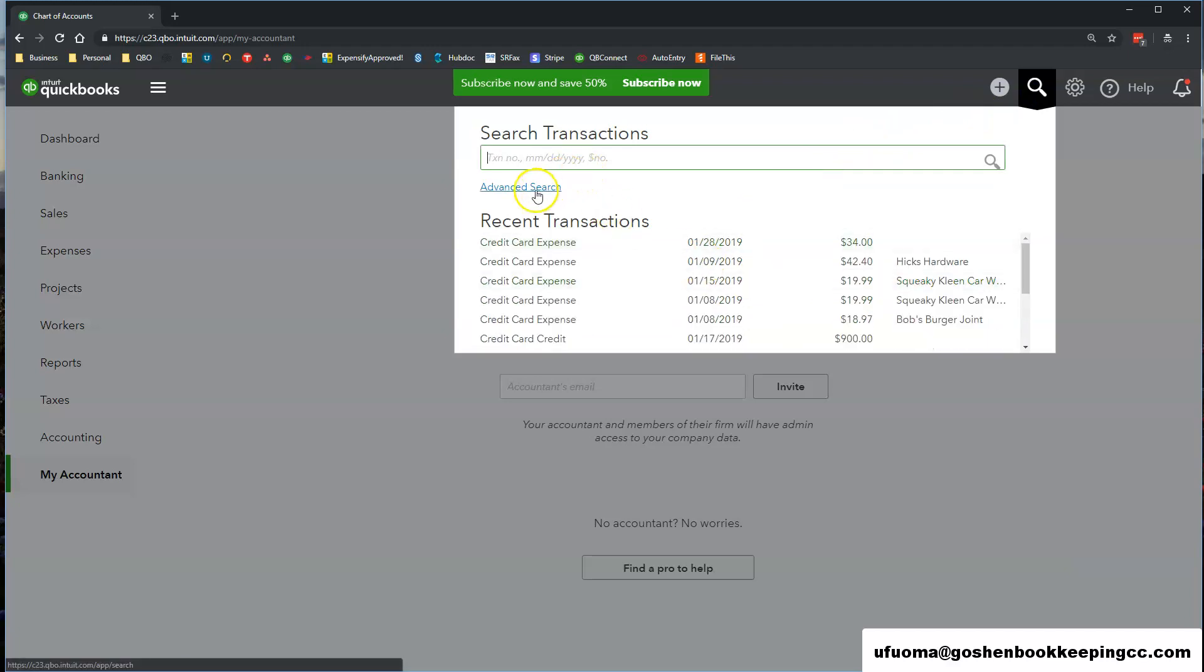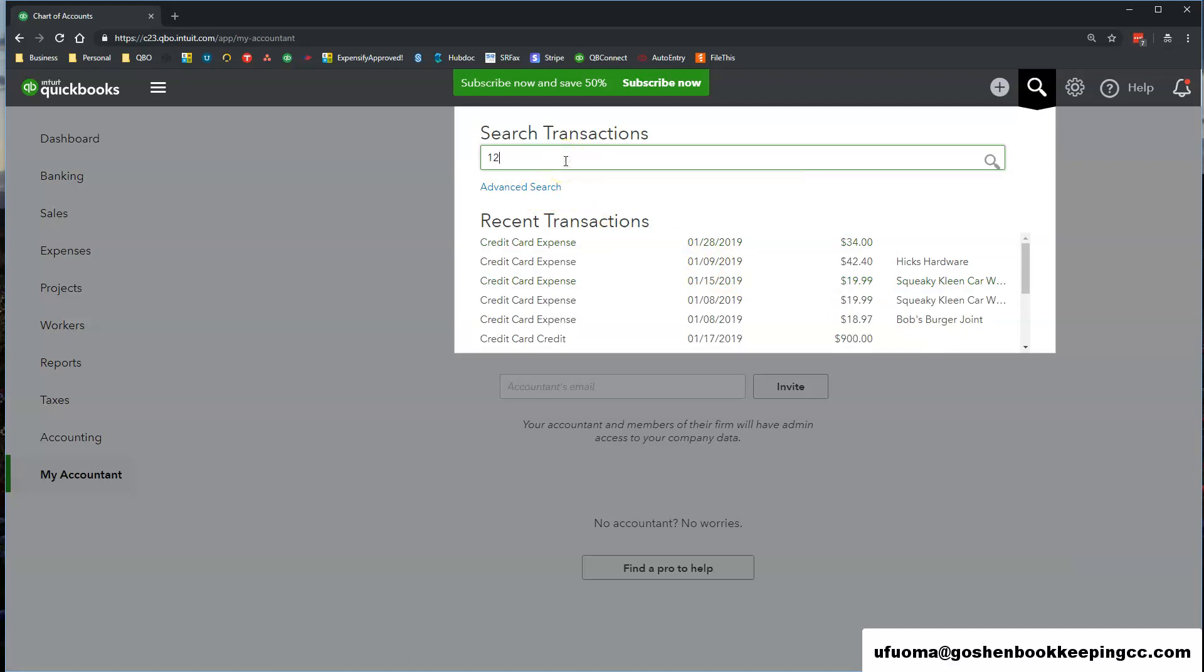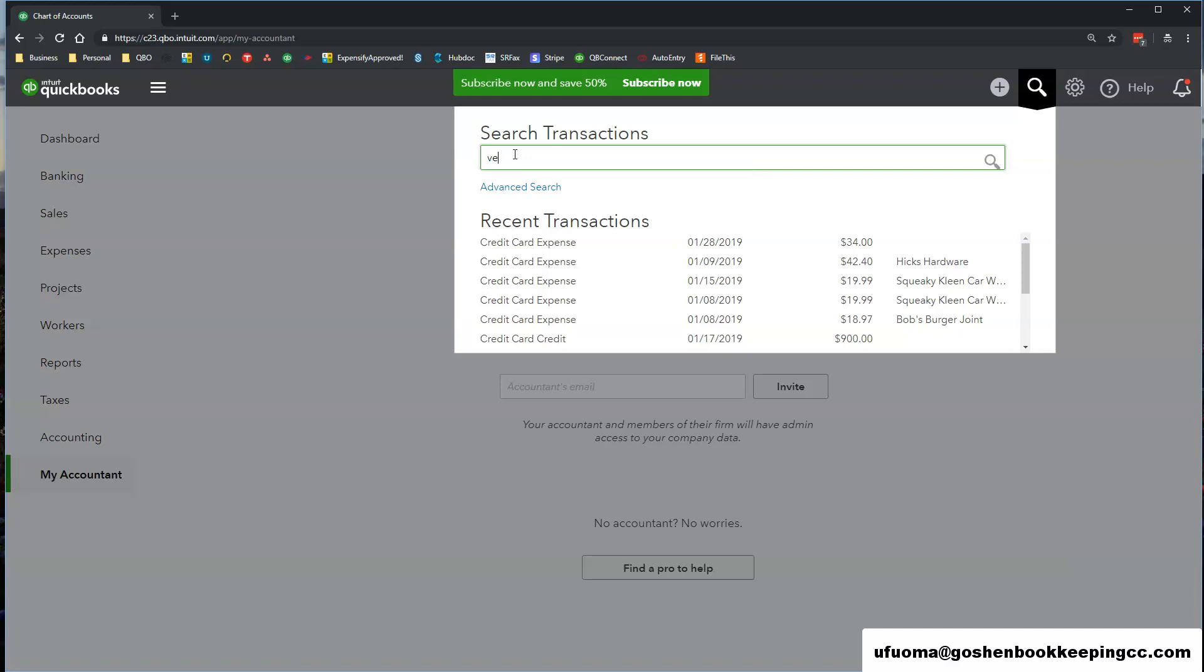You can see recent transactions, you can do an advanced search, you can search for an amount or a name. You can search for anything inside of QuickBooks Online using this option.